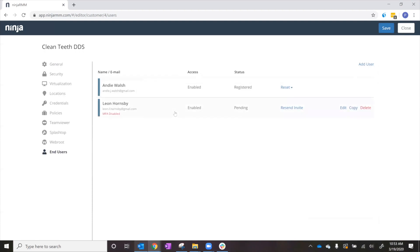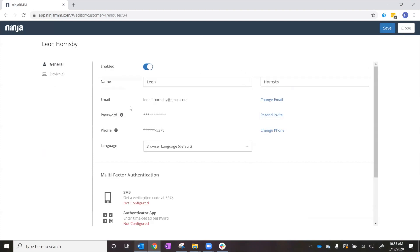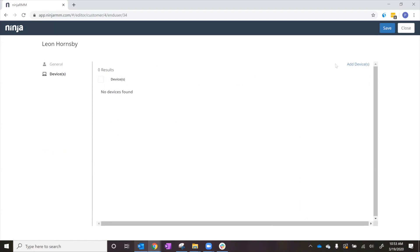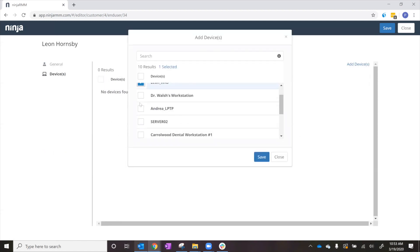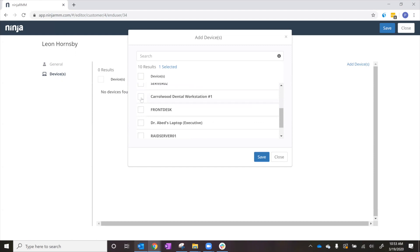Now, we'll click into Leon's profile and add the devices he'll have access to. Leon will have access to his workstation and the Carrowwood Dental Workstation.